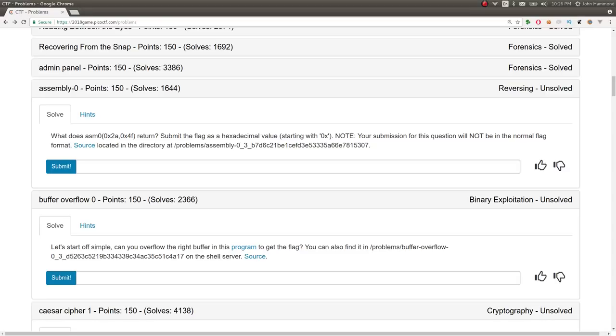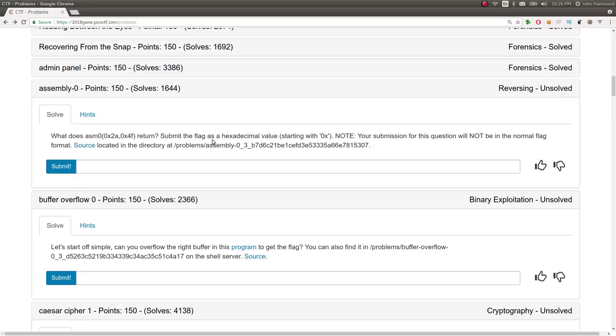Hello, YouTube. Welcome back to some more Pico CTF 2018. I'm your host, John Hammond. In this challenge, we're looking at assembly zero for 150 points in the reverse engineering category.